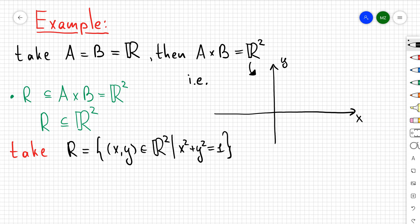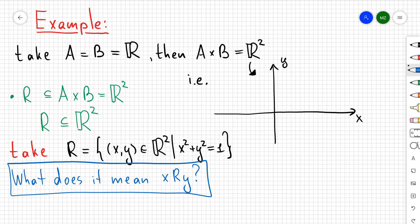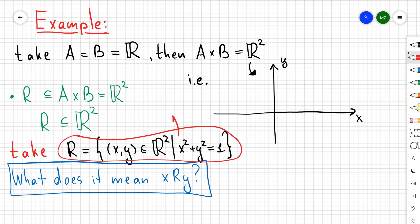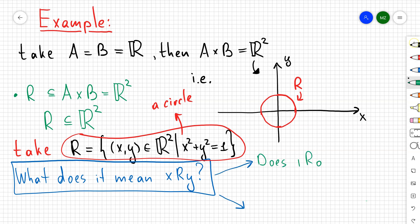I'm going to take my relation to be the ordered pairs (x, y) that belong to ℝ² such that x² + y² = 1. The next natural thing is to ask what it means that some element x and some element y belong to each other via r. Observe that r in this case is going to be a unit circle — let's draw this unit circle in our Cartesian plane.